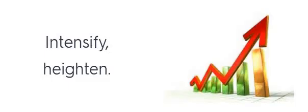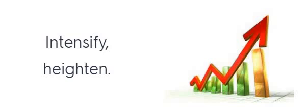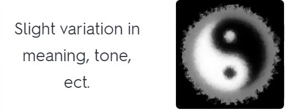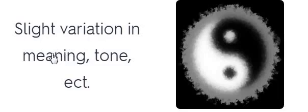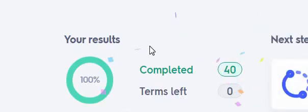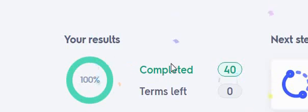Enhance. Enhance. Intensify, heighten. Slight variation in meaning, tone. Slight variation in meaning, tone, etc. Nuance. Nuance. And we finished all the words.